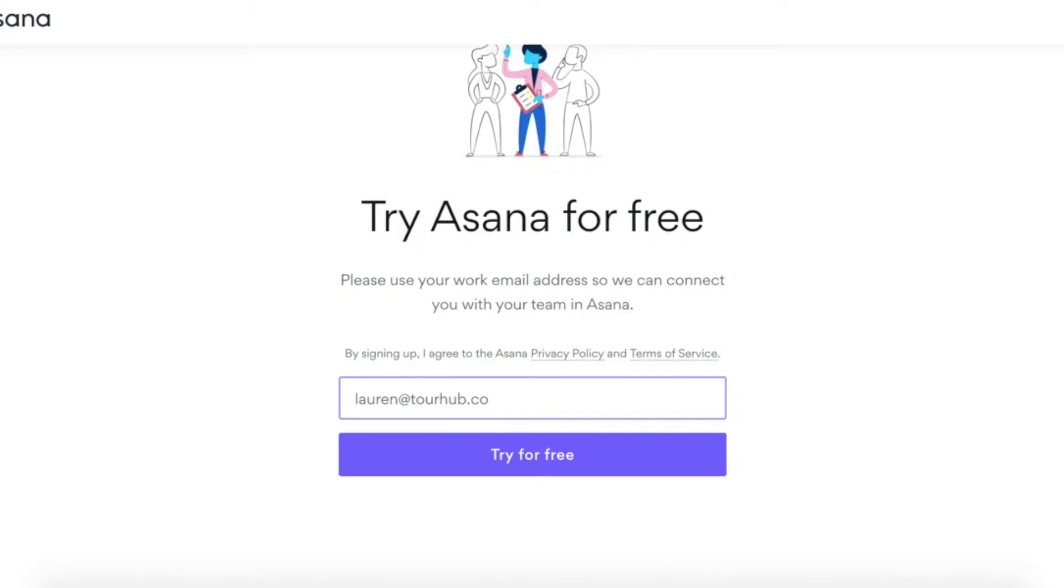And if you want to learn more about what you need in your freelancing business, make sure you watch this video over here. But anyway, back to Asana. So you want this custom domain because if you have that, you can use the teams function on Asana and the teams function on Asana is what is going to change your life. No jokes. It really is.